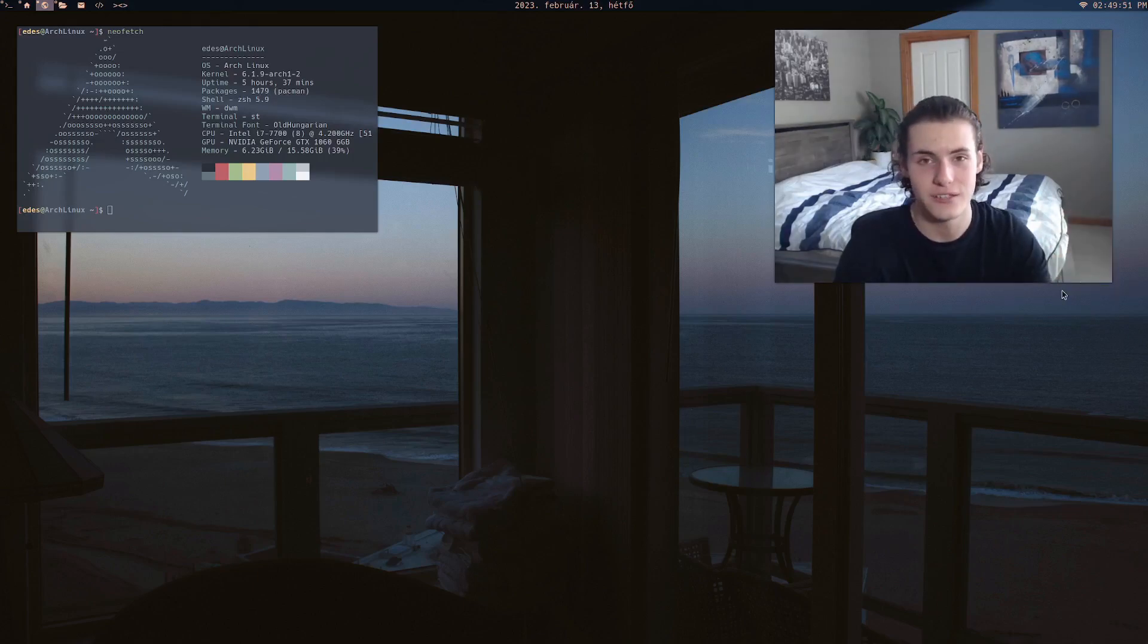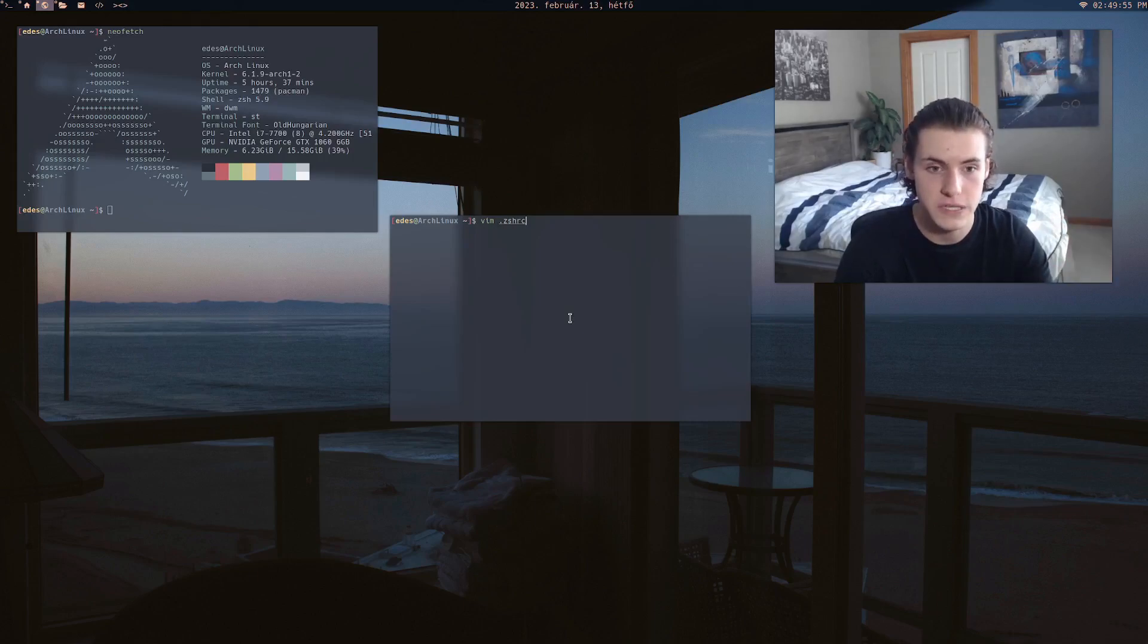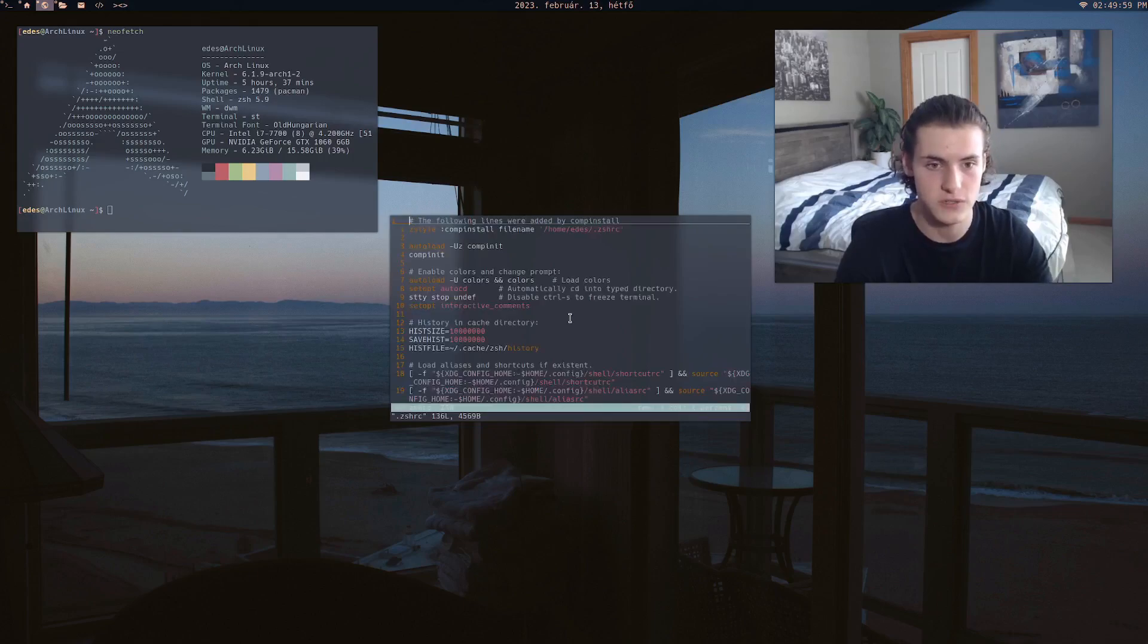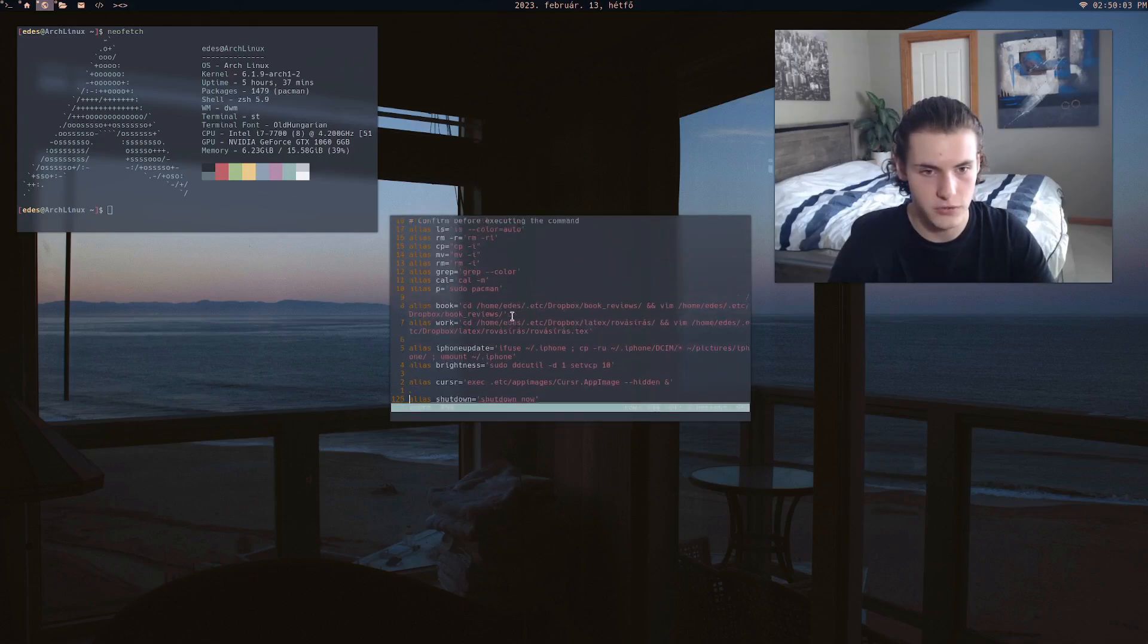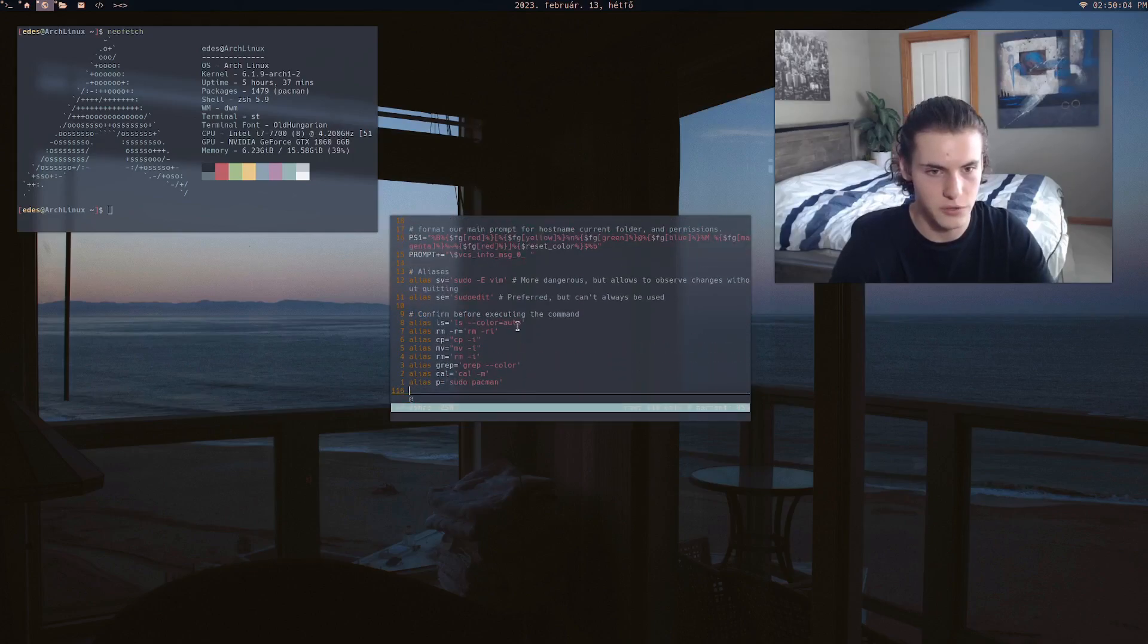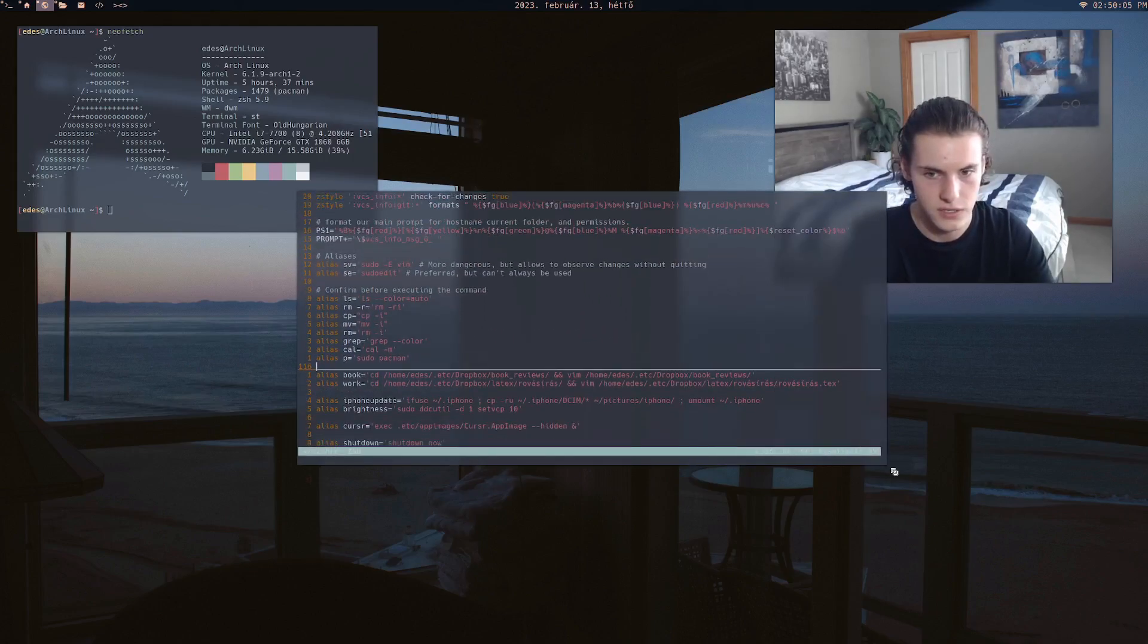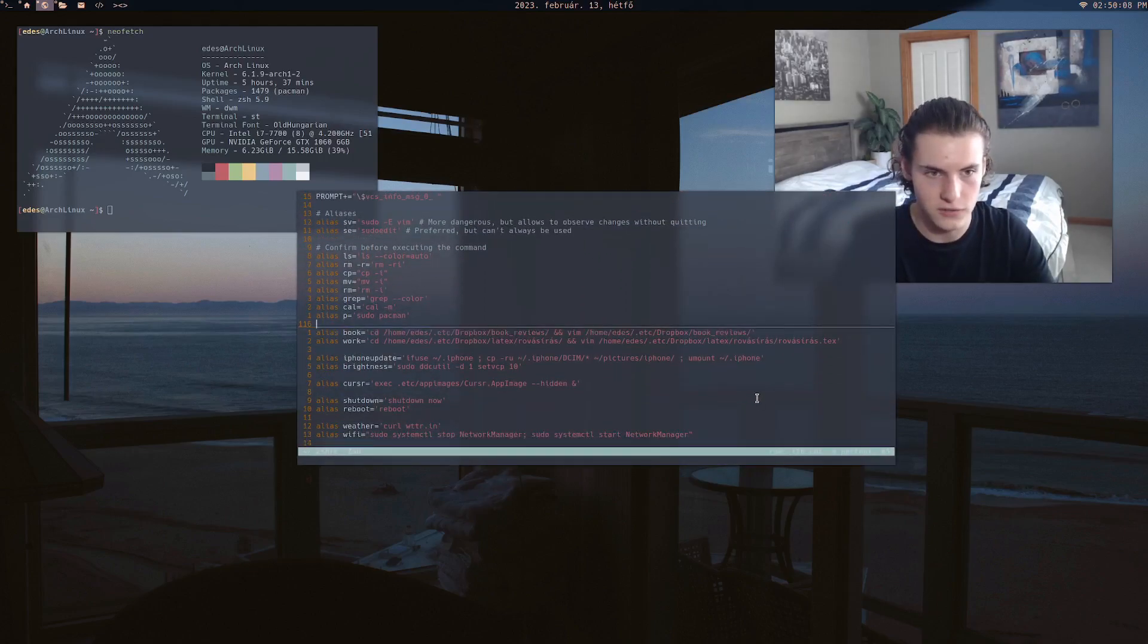So to add an alias, what you need to do is first you've got to open up your .bashrc or your .zshrc. So I use zsh, so it's .zshrc. And obviously I've got a whole bunch of stuff, but if we go down to the bottom here, we've got my aliases. And they're very simple but very effective.